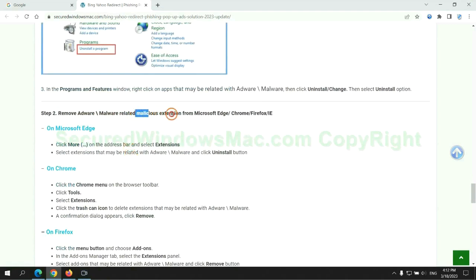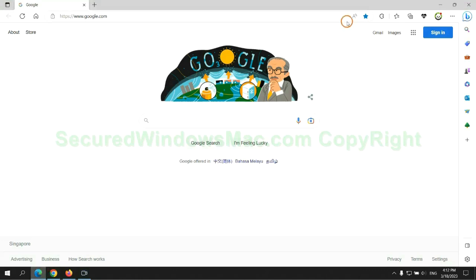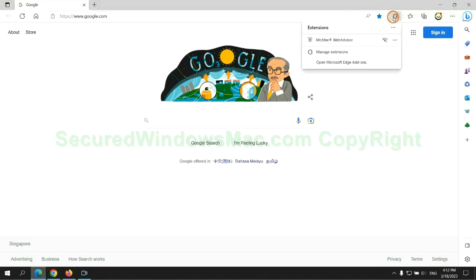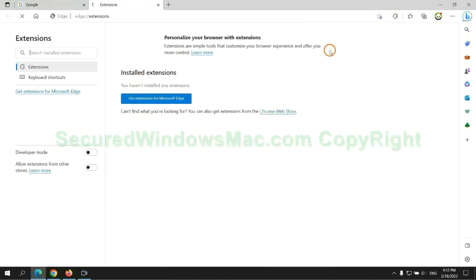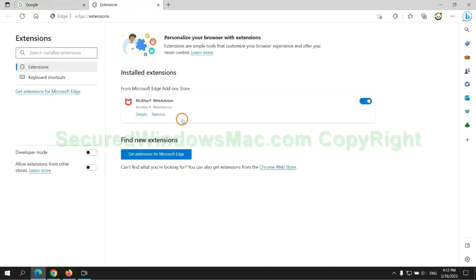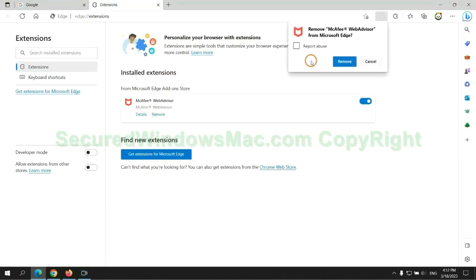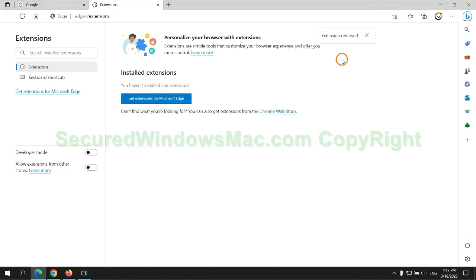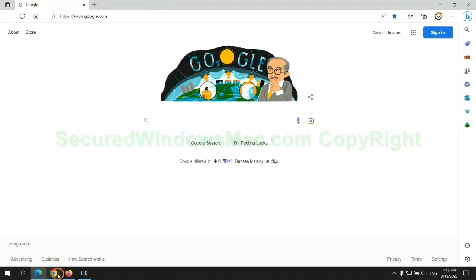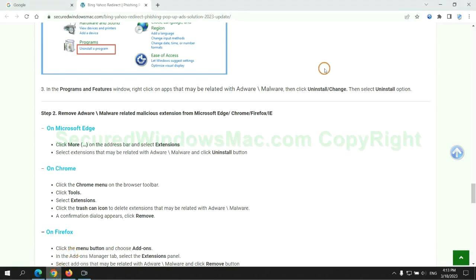In step 2, we need to remove malicious extensions on web browsers. First remove the extension on Edge browser, then remove the extension on Chrome.